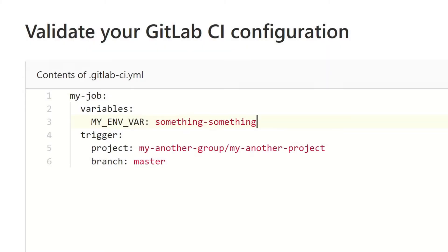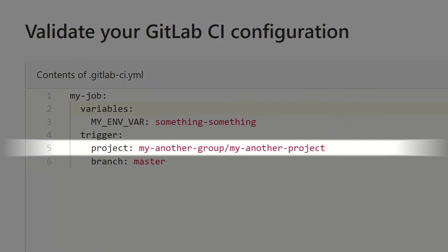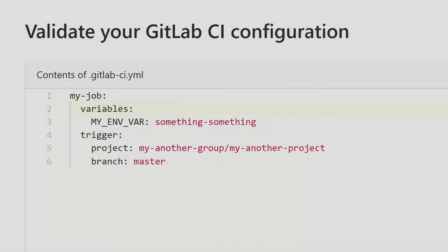You just need to provide a path to the project and that's it. Remember that you can only trigger a pipeline, not a job. You can also provide more information like environment variables. As always I'm going to provide some examples so you'll understand it better.